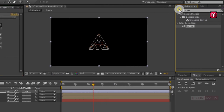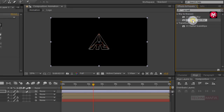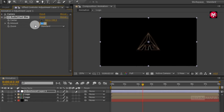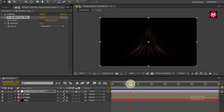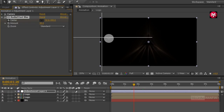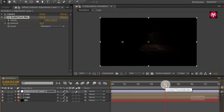Now in Effects and Presets search for CC Radial Fast Blur and add it to the adjustment layer. For CC Radial Fast Blur, change Amount to 95. Now go to 1 second and 20 frames, create a keyframe for Center, and position the center as shown. Now go to 4 seconds and change the position of the center as shown.